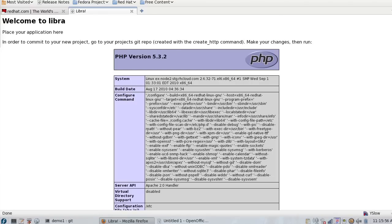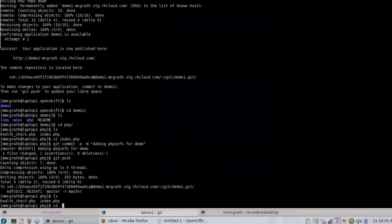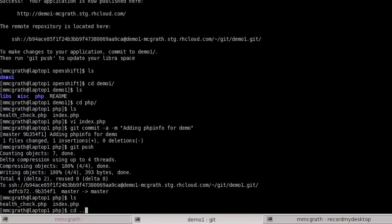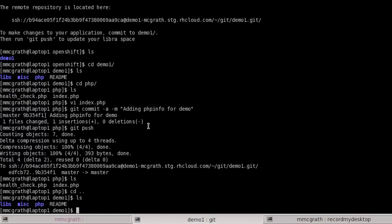If we take a closer look at our locally created Git repo, we can see that there is published data in the PHP directory, but also libraries and other things that we would like to keep private.